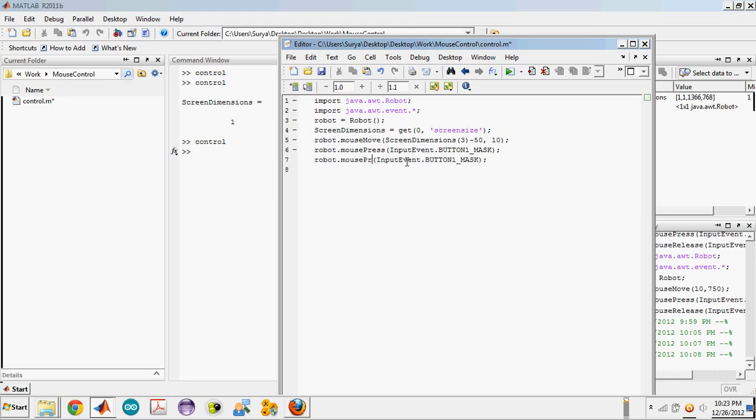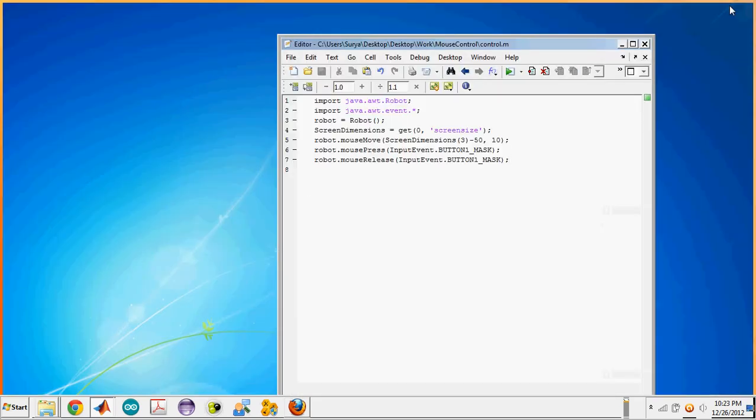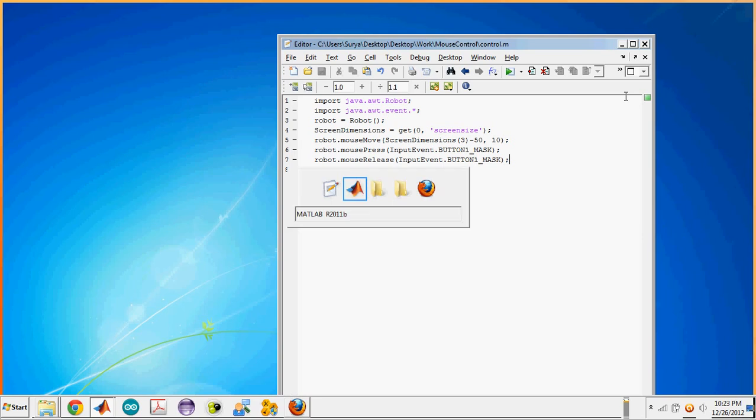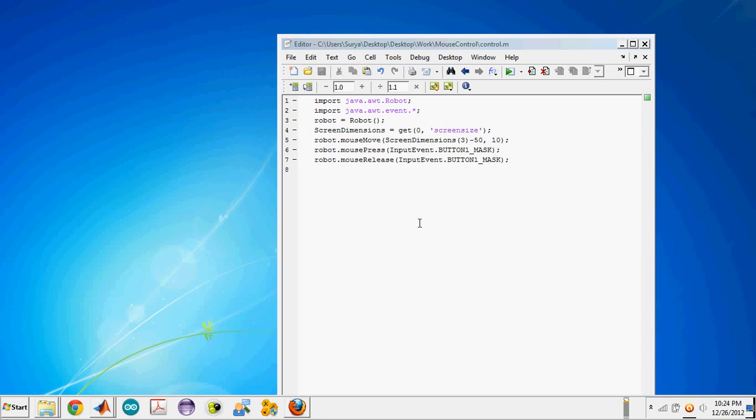After pressing, we need to release the button. We are pressing the button and then we are releasing it. So let's run this. Hopefully our MATLAB should get minimized. Yes, MATLAB has got minimized. What happened was the cursor went to this point and it got clicked, so MATLAB got minimized.